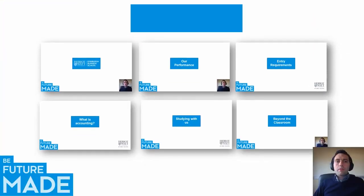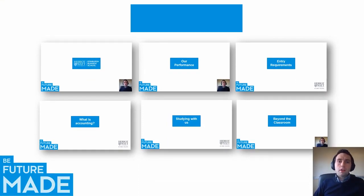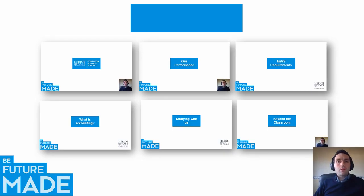Okay, so far we've covered the Edinburgh Business School and we've covered some elements of our performance and they might encourage you to come and study with us but exactly what do you need to do to get into our university and that's what we're going to cover now.